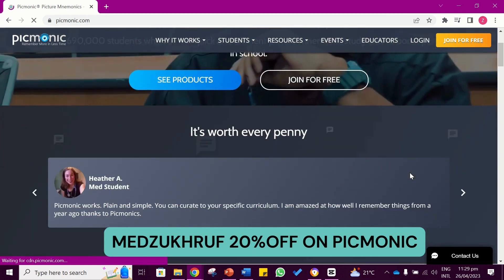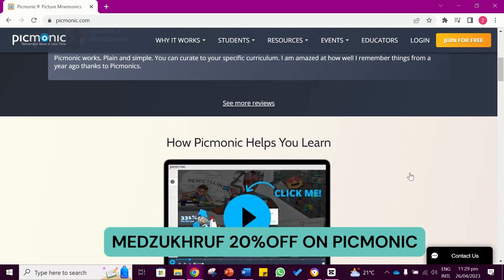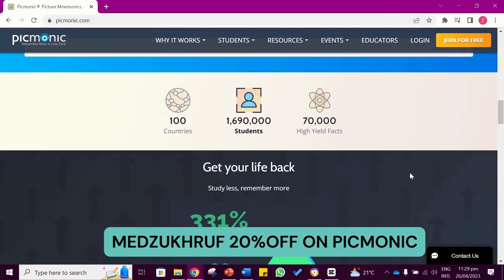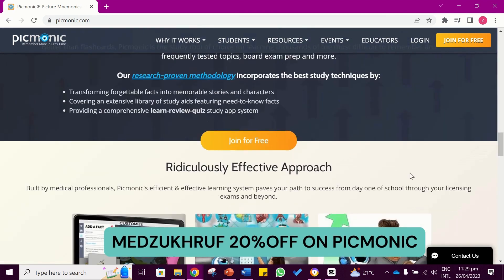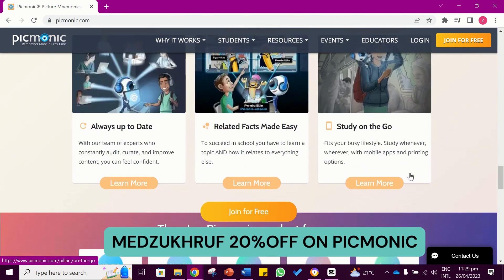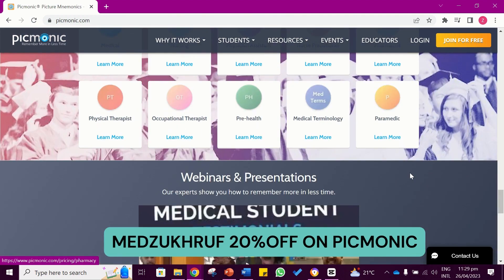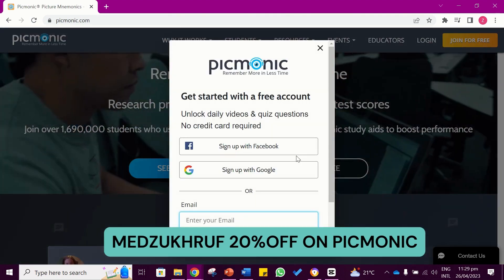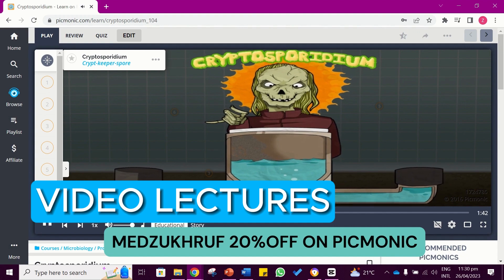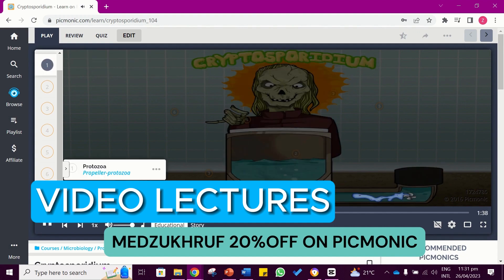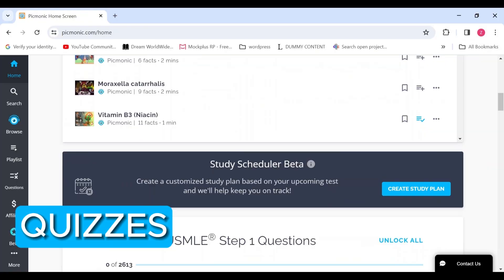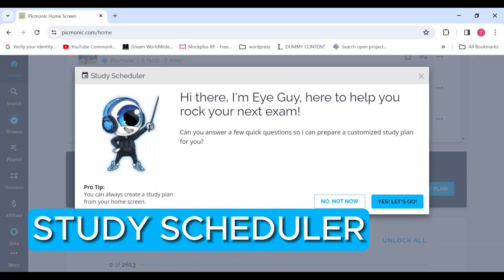Picmonic is sponsoring today's video. Picmonic is an audio-visual learning platform tailored to assess the needs of medical students. It provides valuable resources like video lectures, visual mnemonics, quizzes, study scheduler and more.